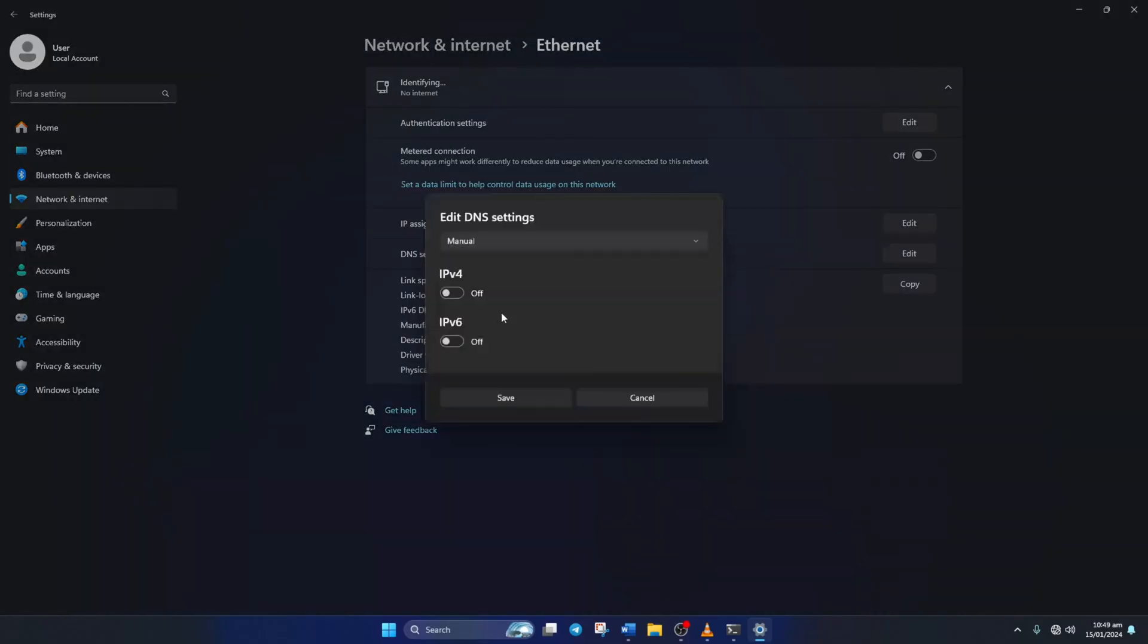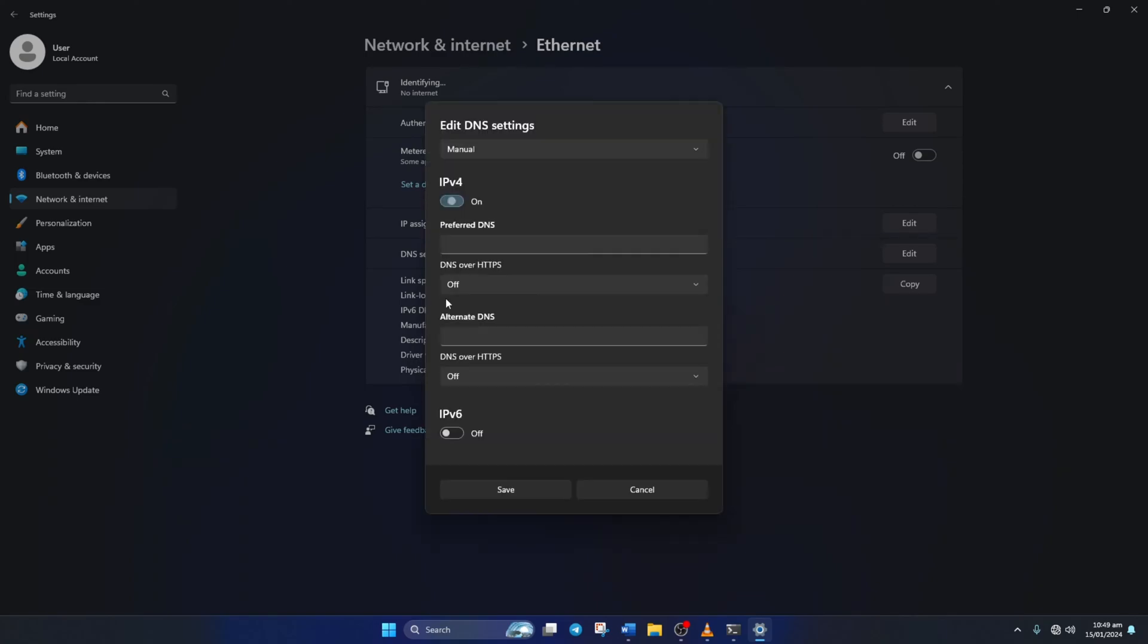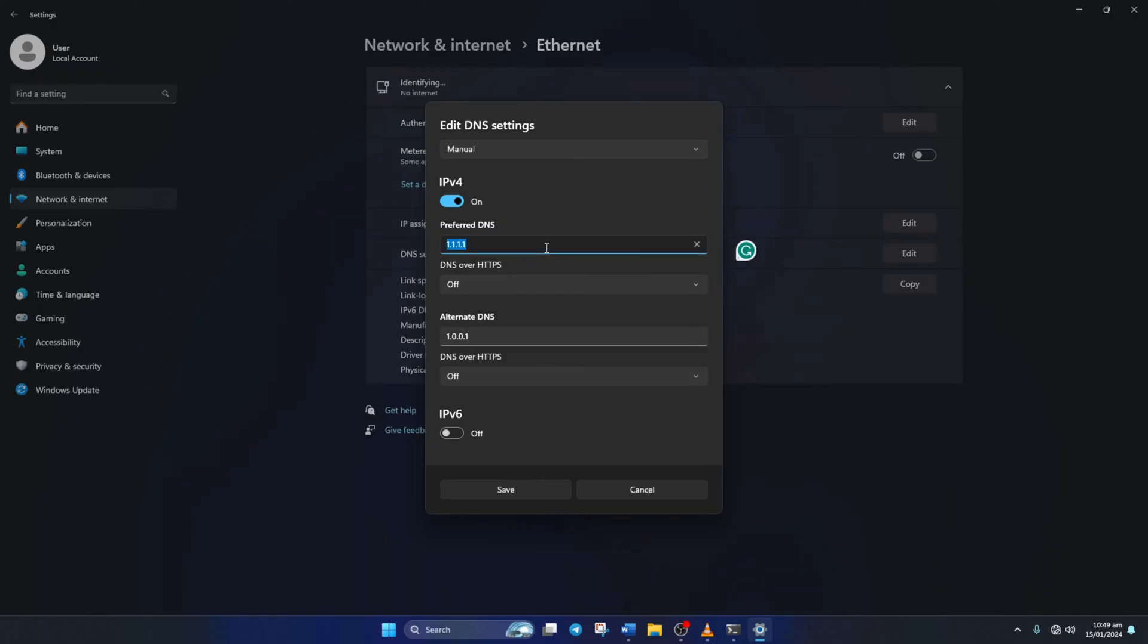After that, turn on IPv4 if it's turned off. Now on the Preferred DNS box, add the DNS server with the lowest ping. Move on to Alternate DNS. Here, type 1.0.0.1 if you're using 1.1.1.1 DNS server. But if you're using 8.8.8.8 as your preferred DNS server,